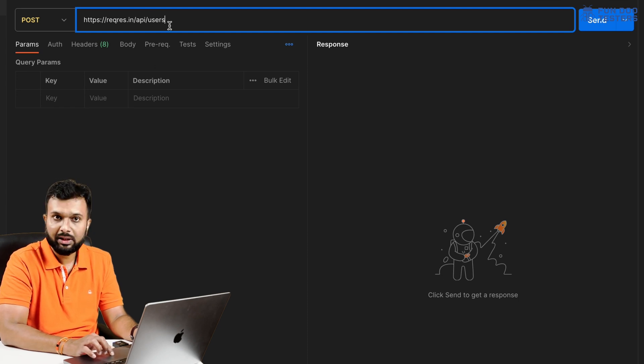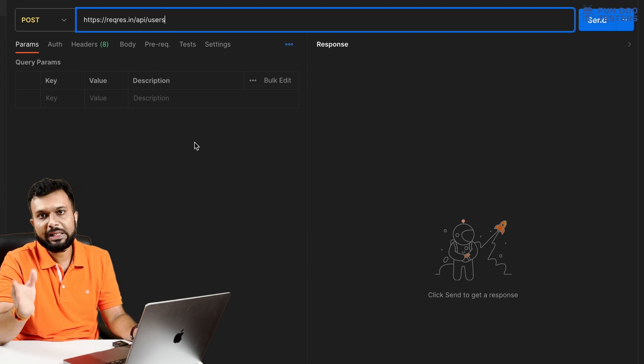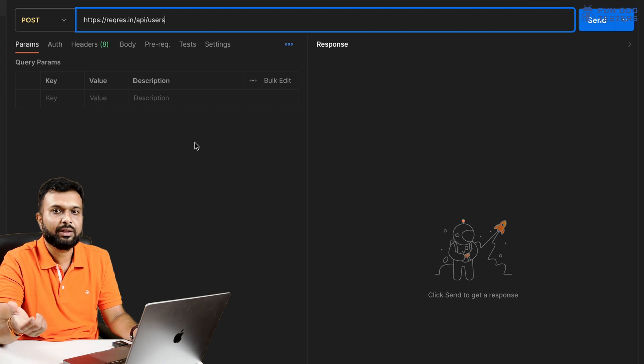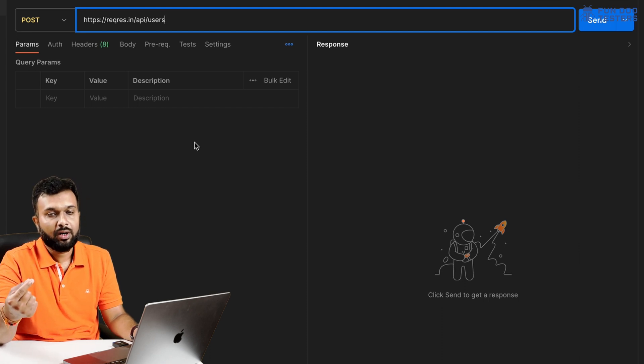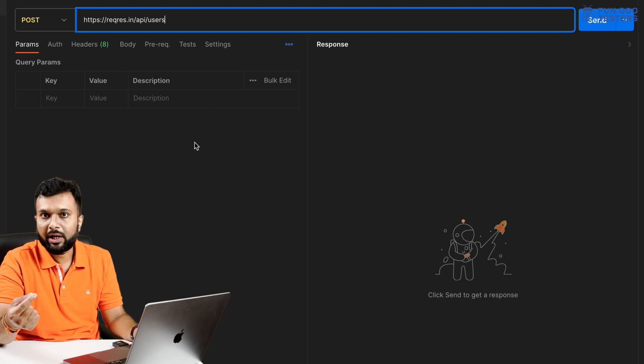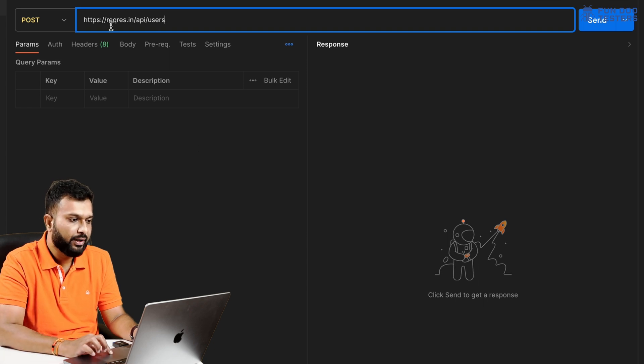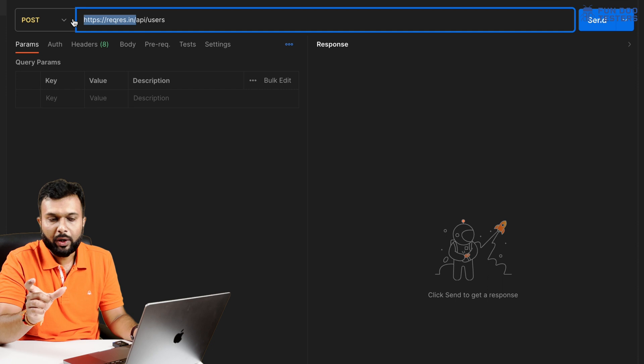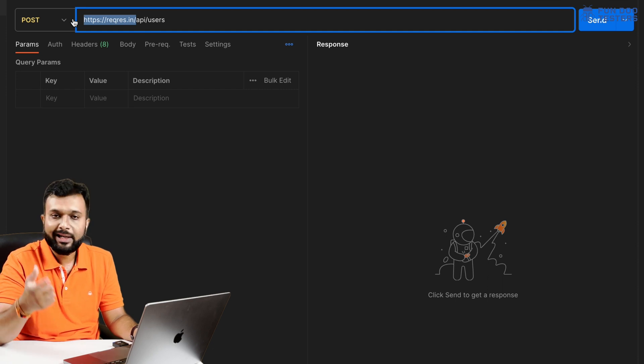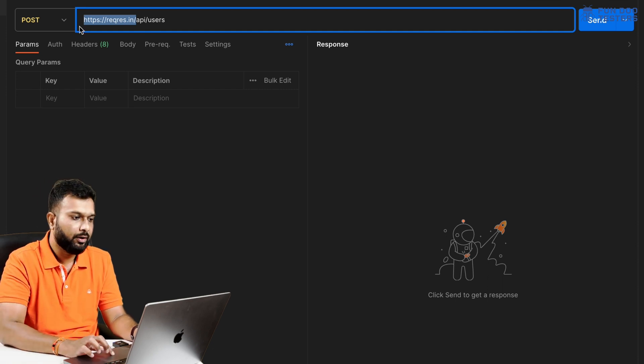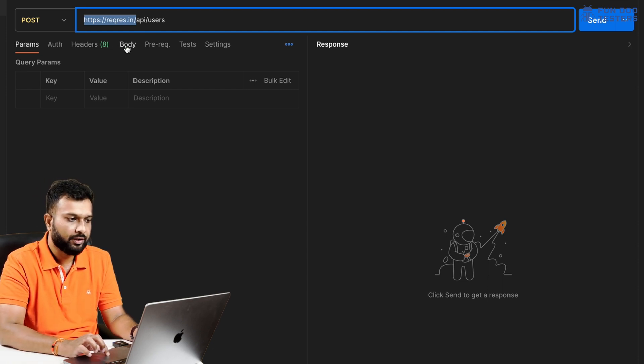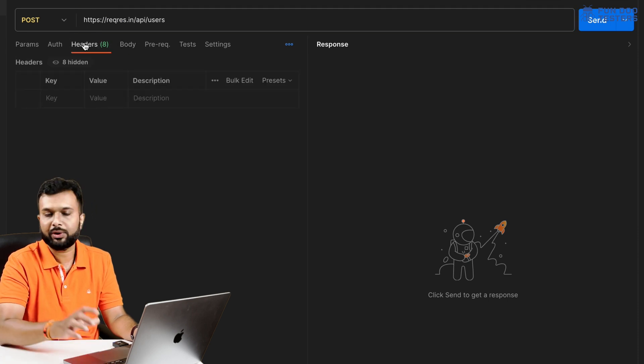The endpoint is /api/users. Let me write that - /api/users. This is the base URI and we discussed during HTTP method understanding that for a POST request we will have a base URI and endpoint. So up to reqres.in that is the base URI and after that /api/users is the endpoint.